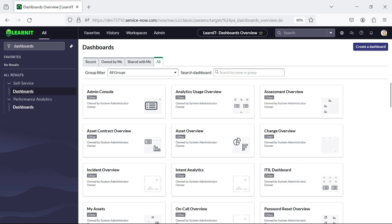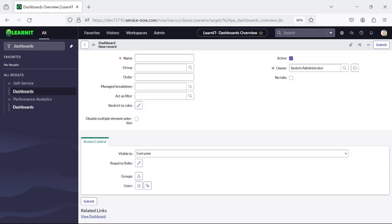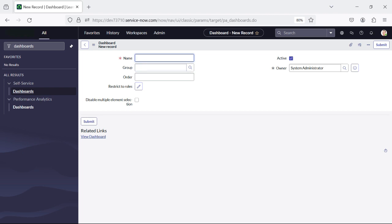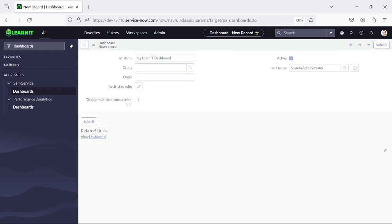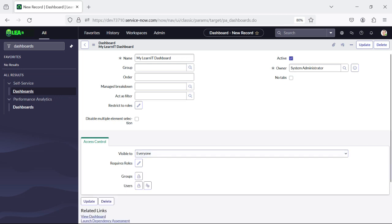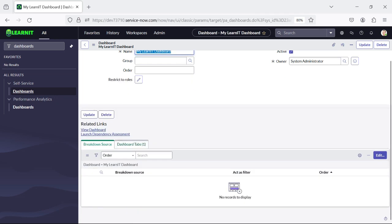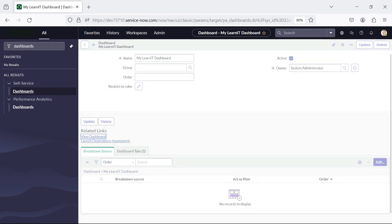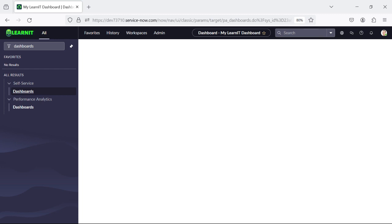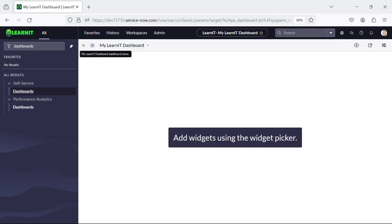We can click on 'Create Dashboard'. I will type the name 'mylearnit dashboard'. I have provided the dashboard name and I will click on Save. Now you can see the dashboard is created here and one default tab is created. Now I will click on 'View Dashboard' and you will move to our view dashboard section. You can see this is our dashboard.